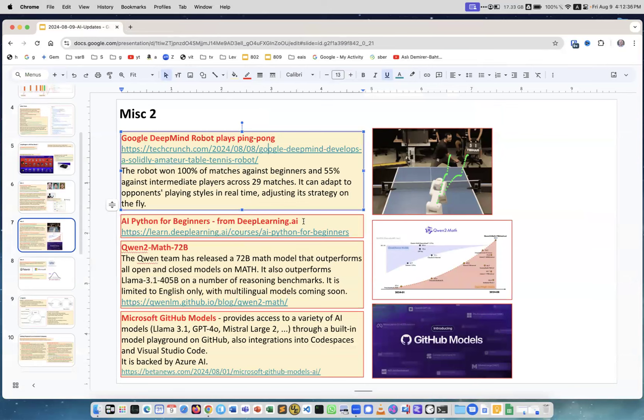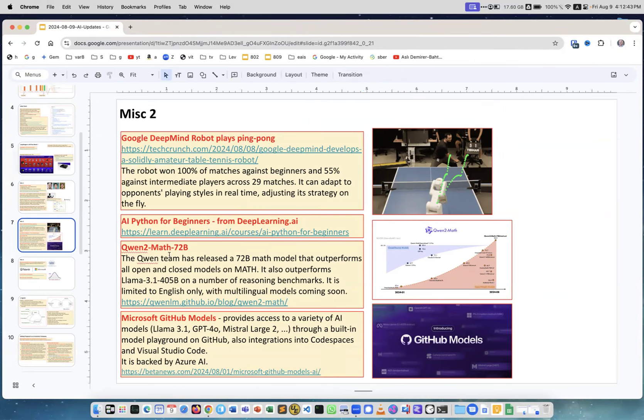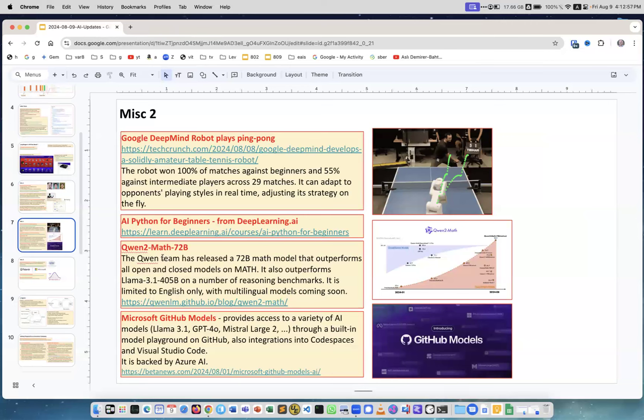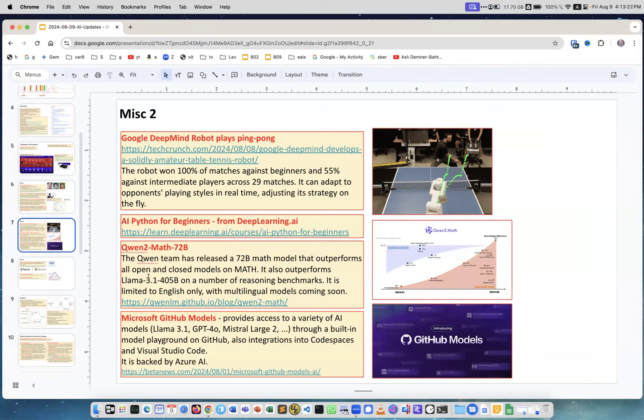AI Python for Beginners, this is from DeepLearning.ai Andrew Ng, they released yet another course. All their courses are good. Qwen, Qwen 2 Math 72B. Qwen is a very good model from China, we used it, I used it for our work. Now they released a version which is specifically for mathematics and it outperforms other models. It outperforms Llama 3.1 405B on a number of benchmarks. This is very interesting. This is the graph showing that there were closed code models and this is open source. Qwen is open source, so it's available for free, 72 billion parameters.